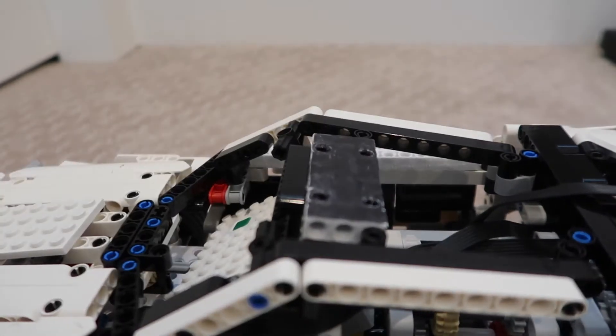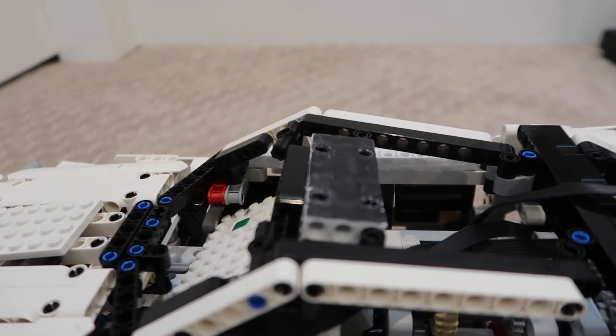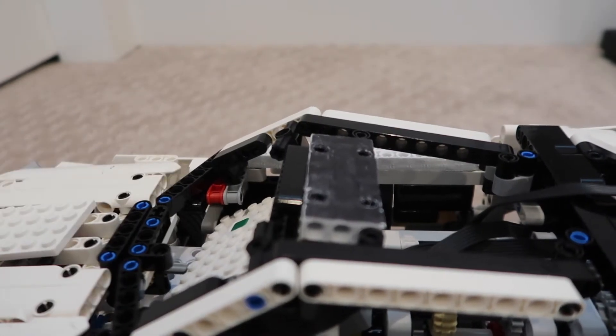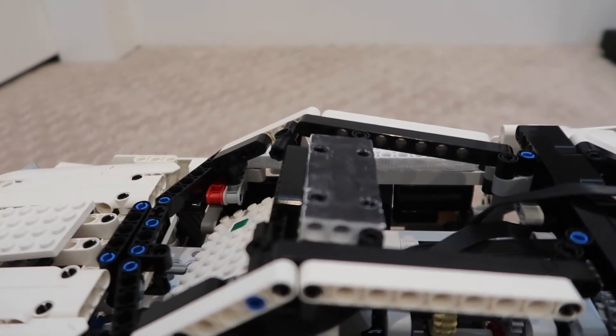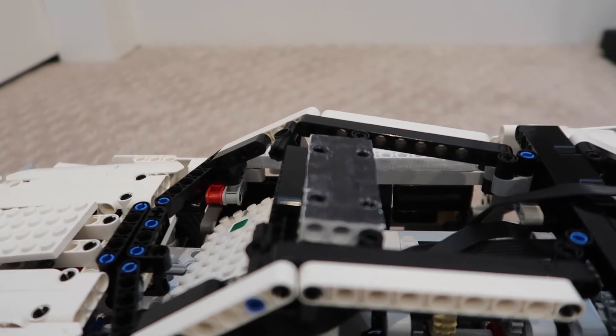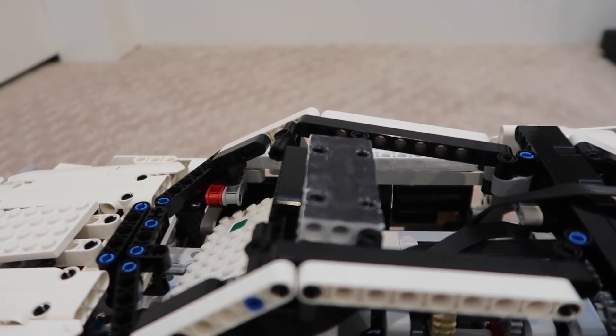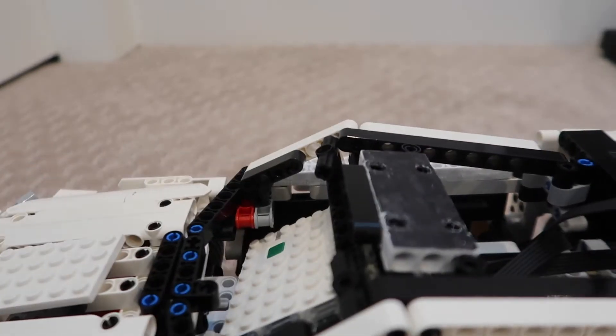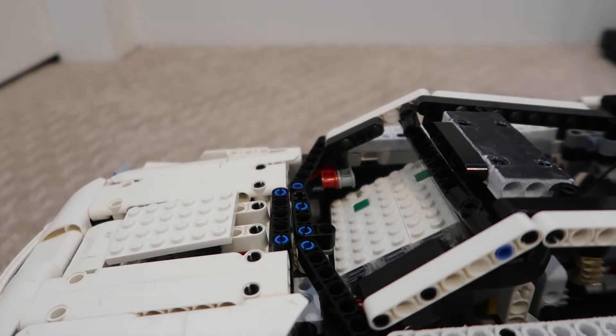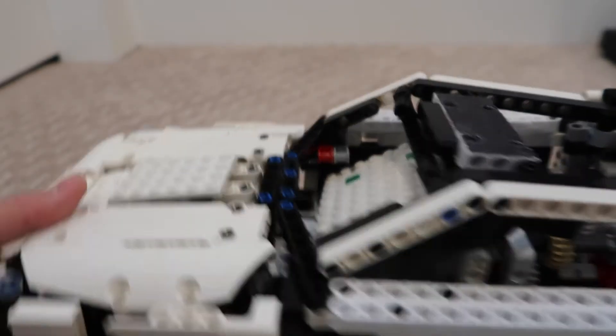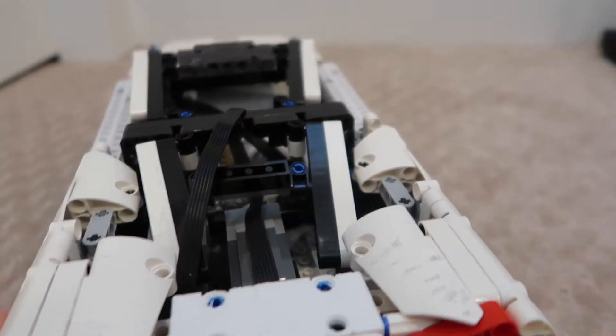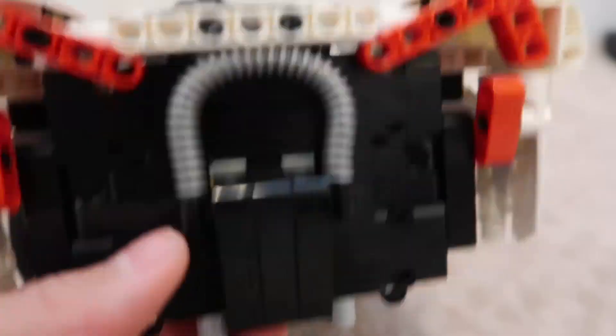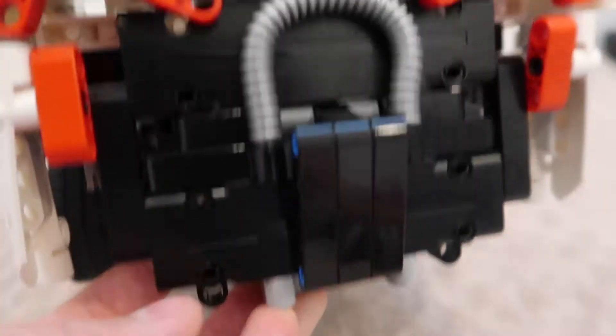The hood is kind of flimsy, but I wanted it to be angled, so I had to make it kind of flimsy. For the back, I used this flexible hose piece. I think it works pretty well.